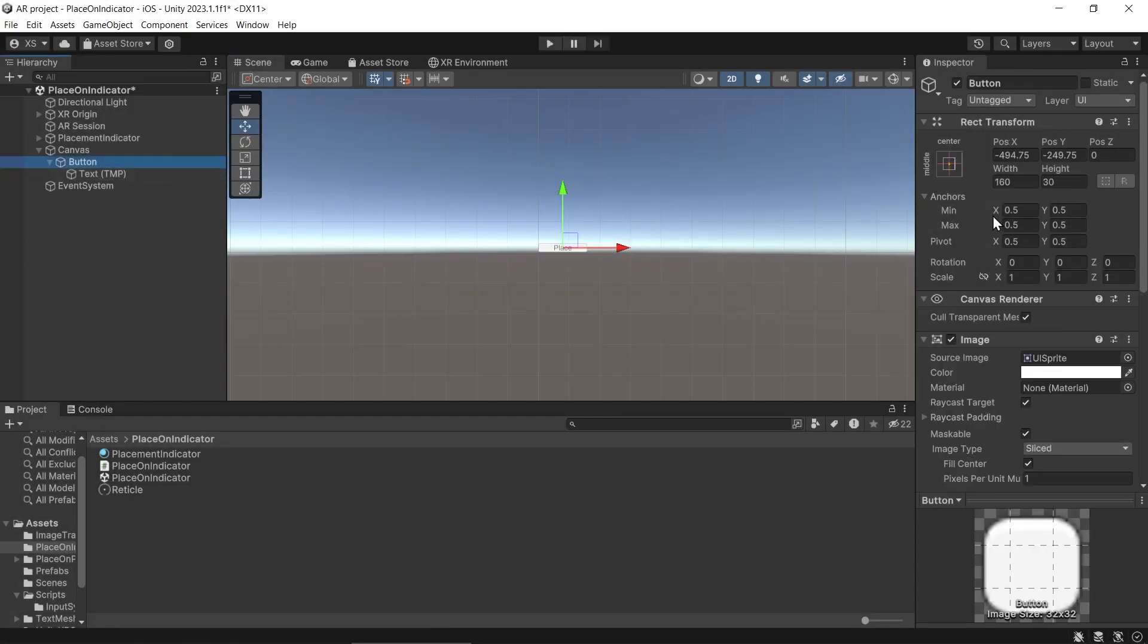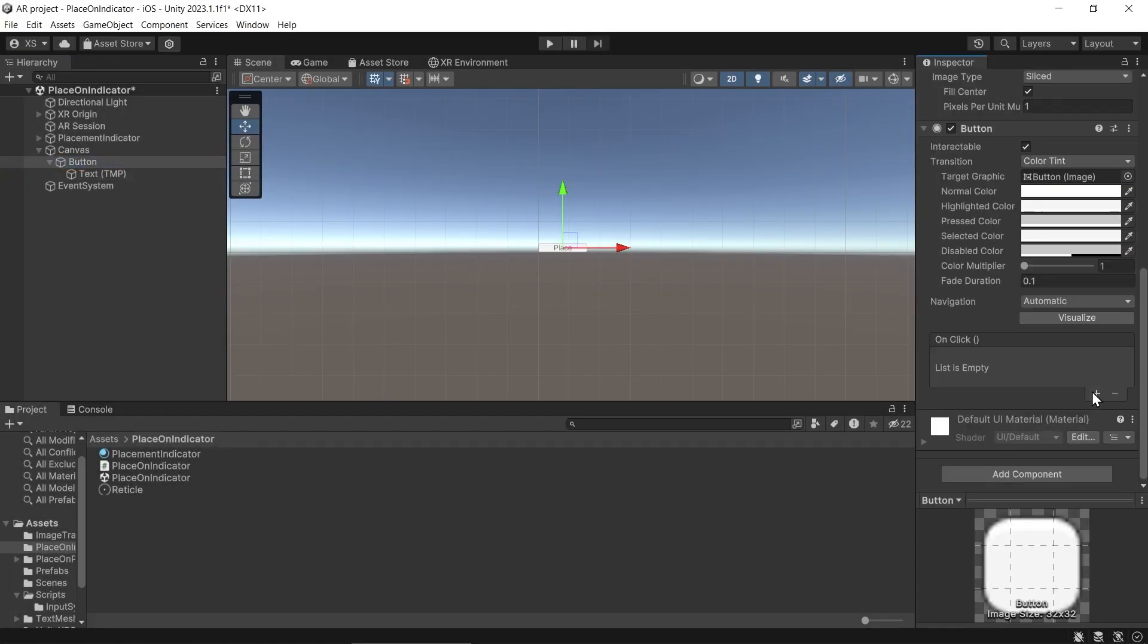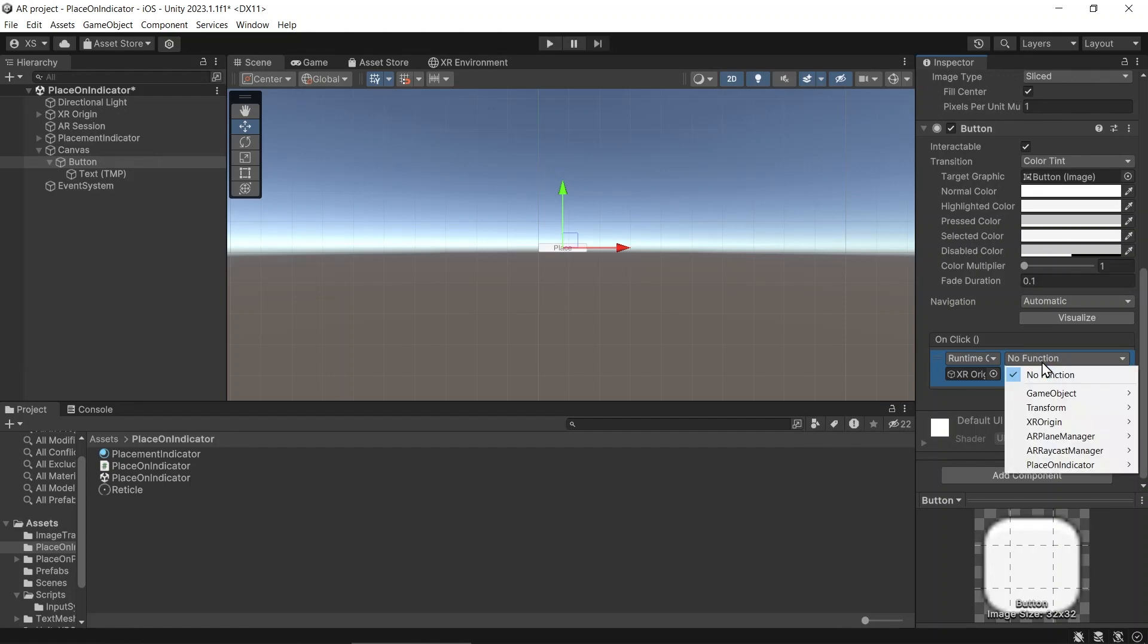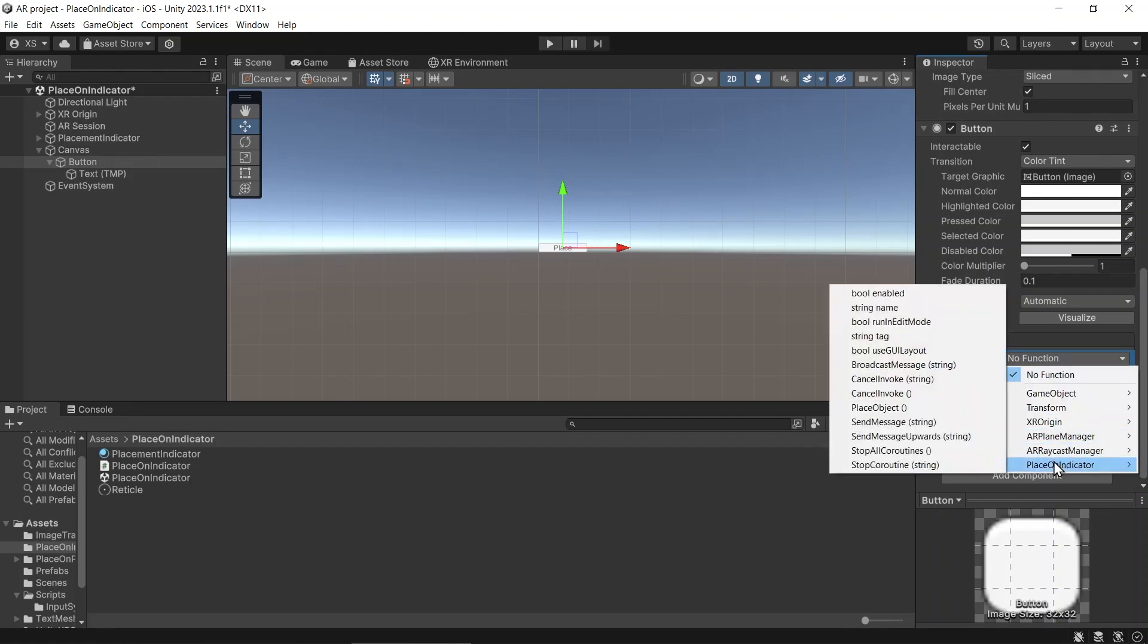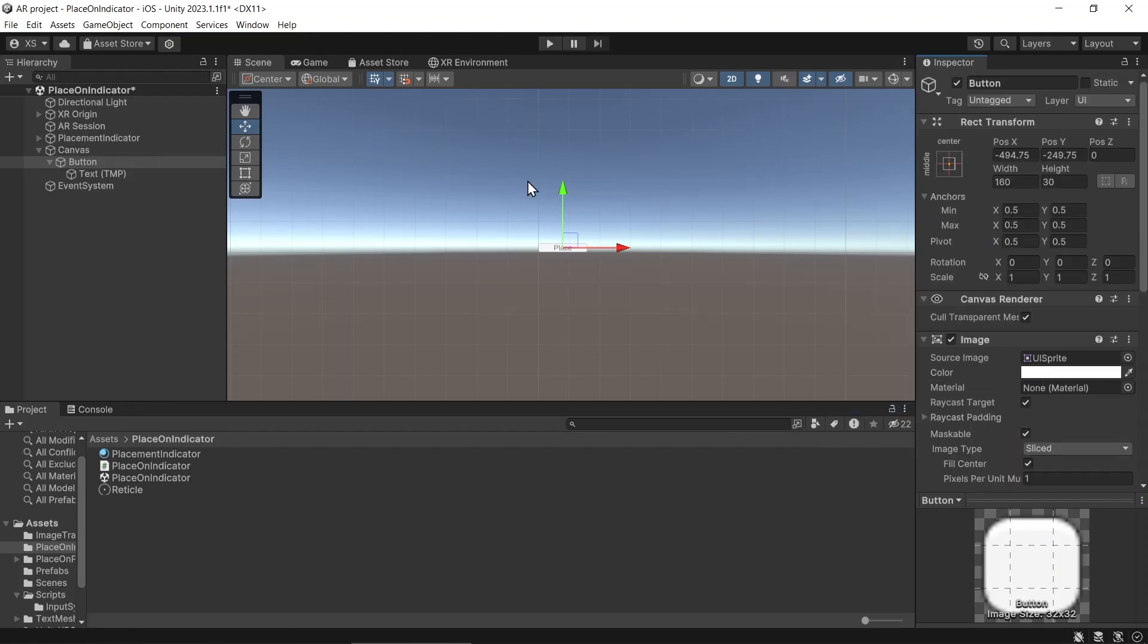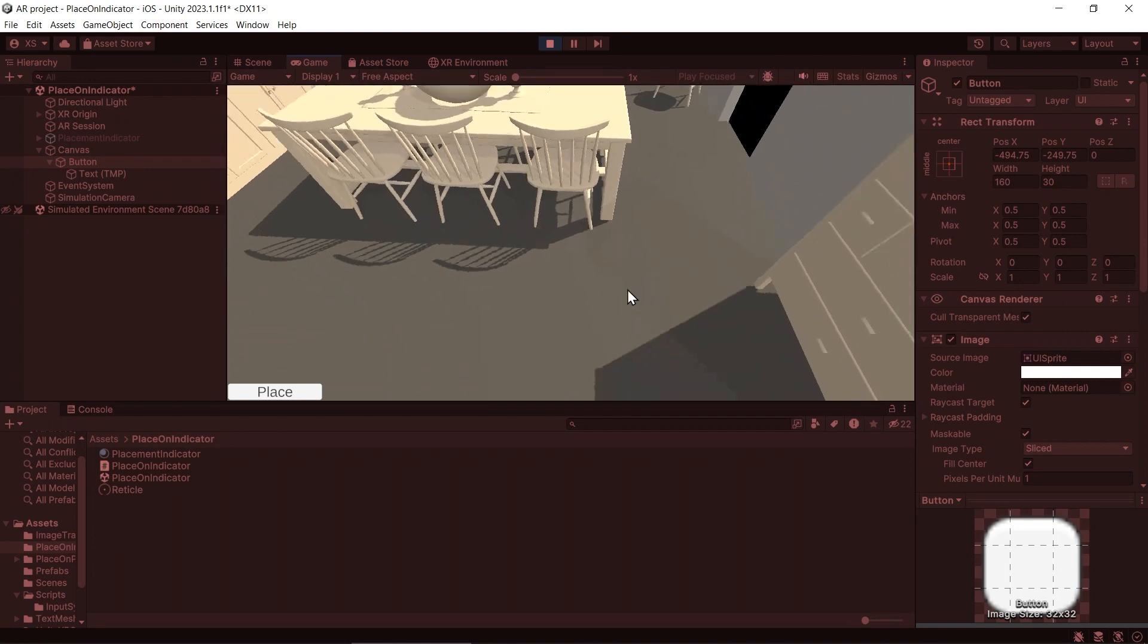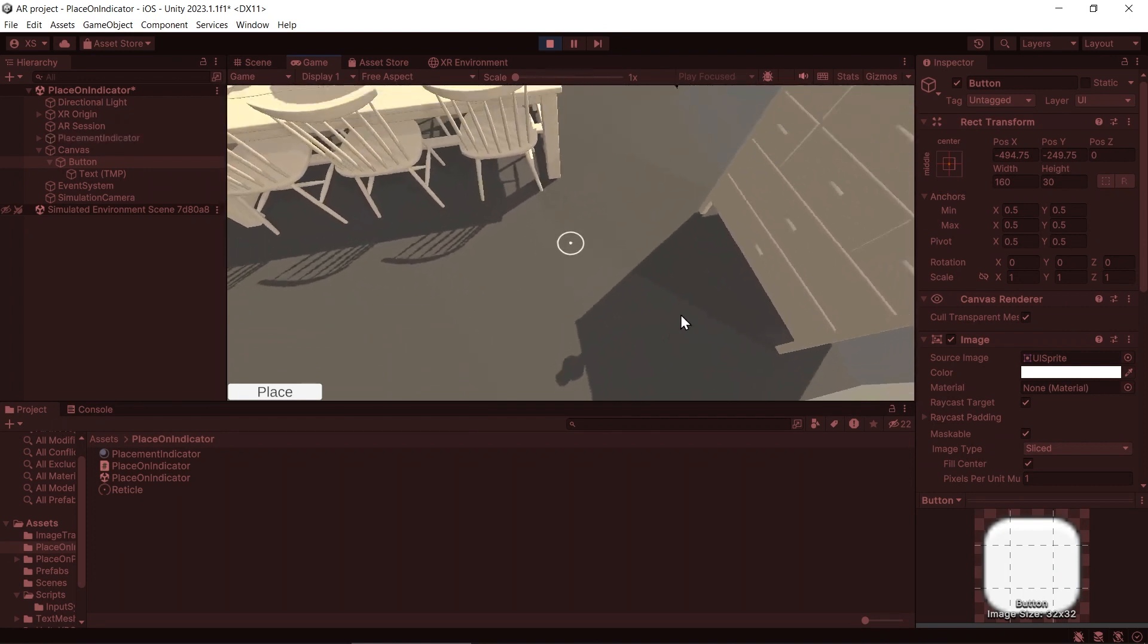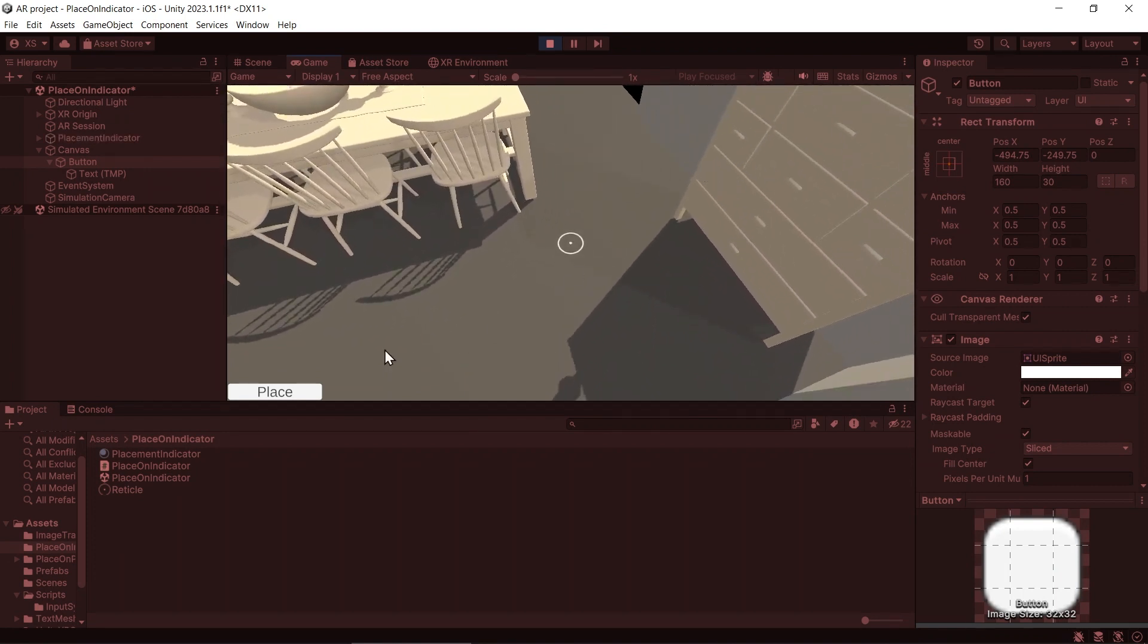And then in the button, we add XROrigin to onClick. Then we call the PlaceObject. And then if you press play and press the place button, it will spawn the object.